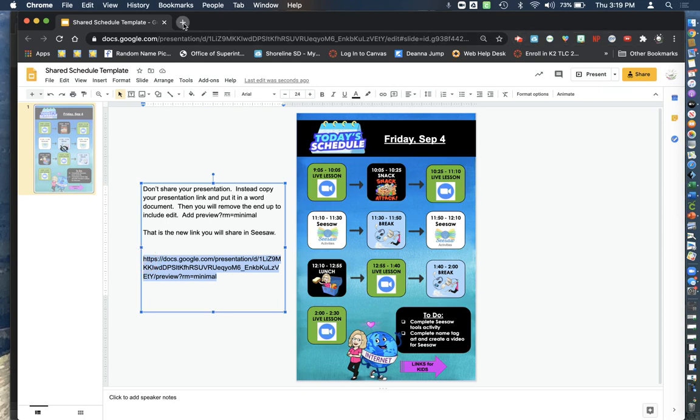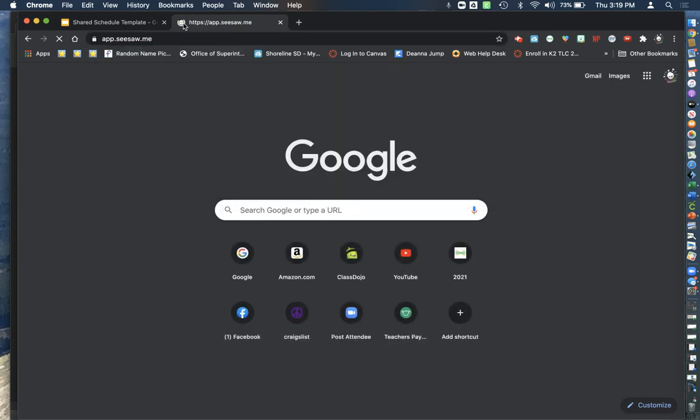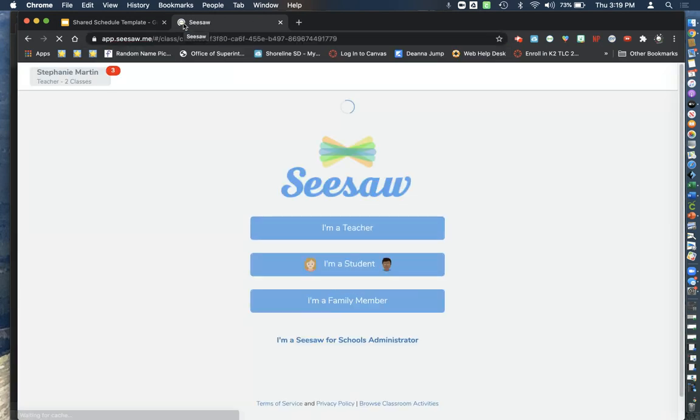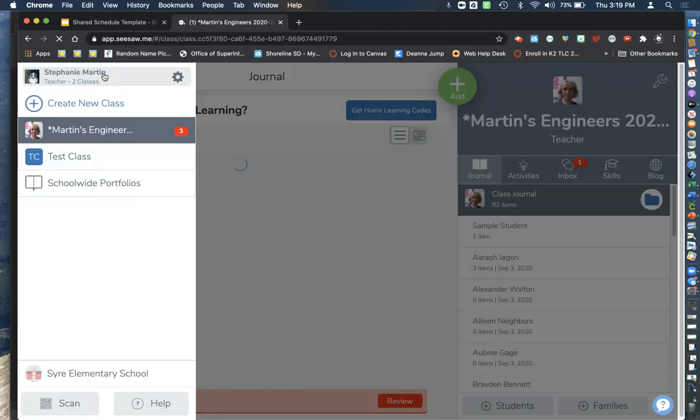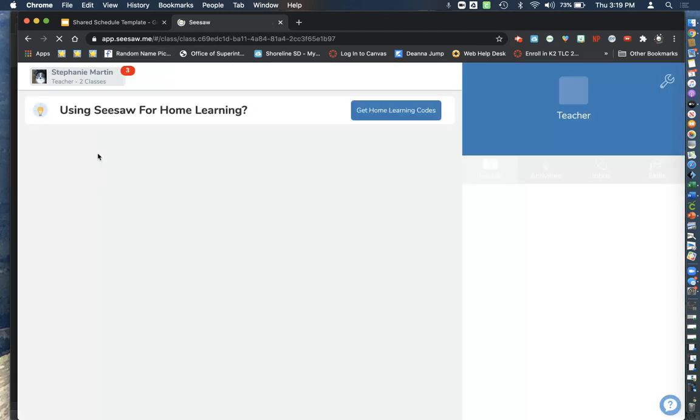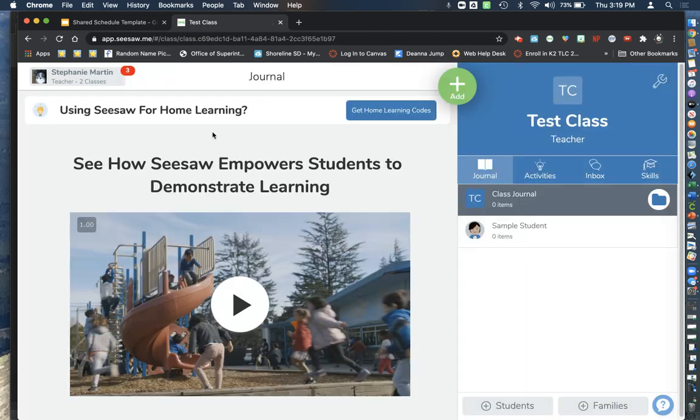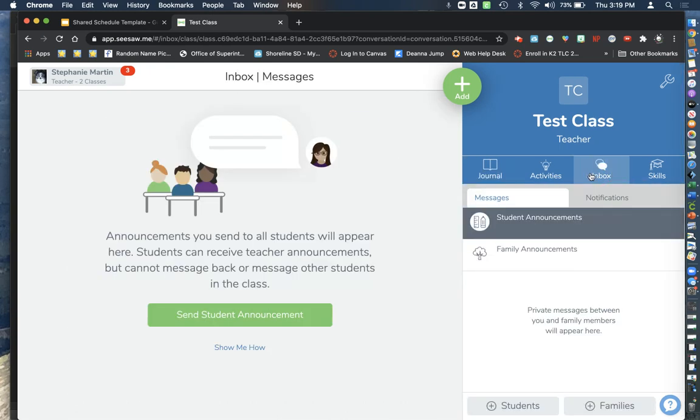So I'm going to open up Seesaw and I'm going to go to my test class and I'm going to go to my inbox and I'm going to send an announcement.